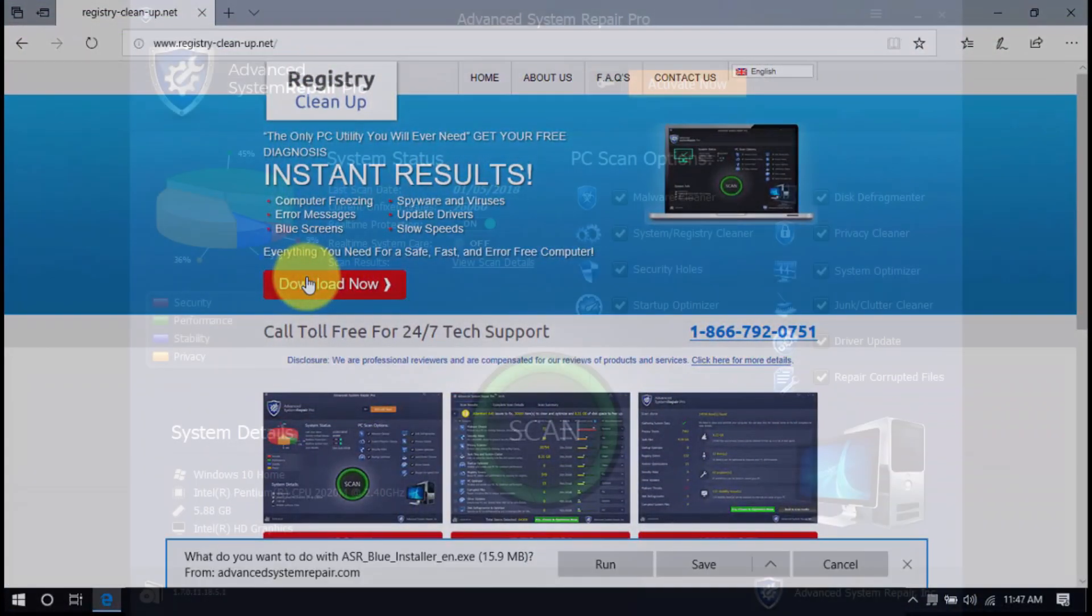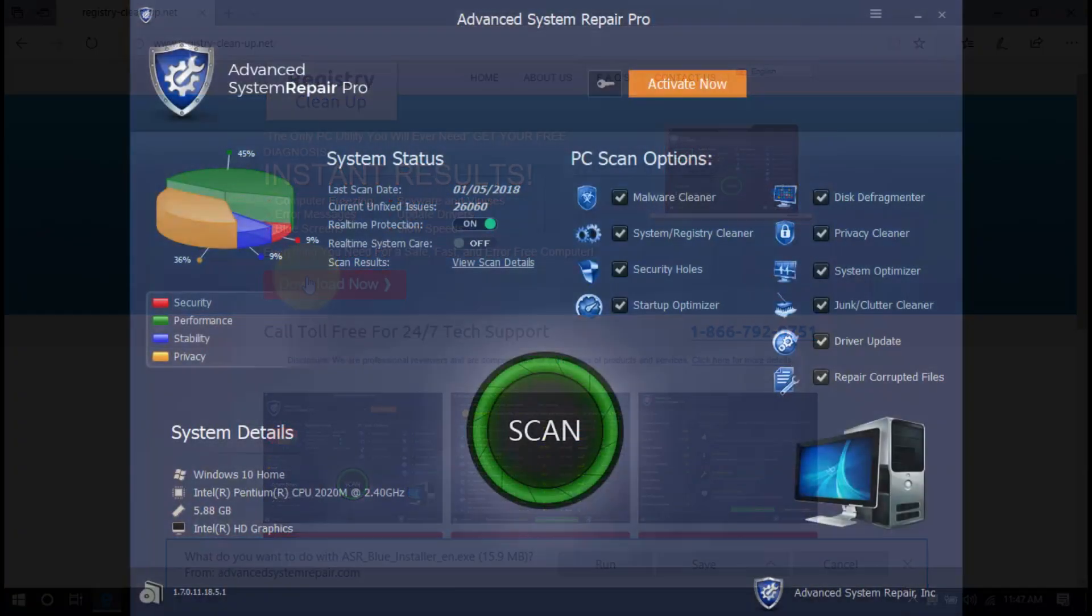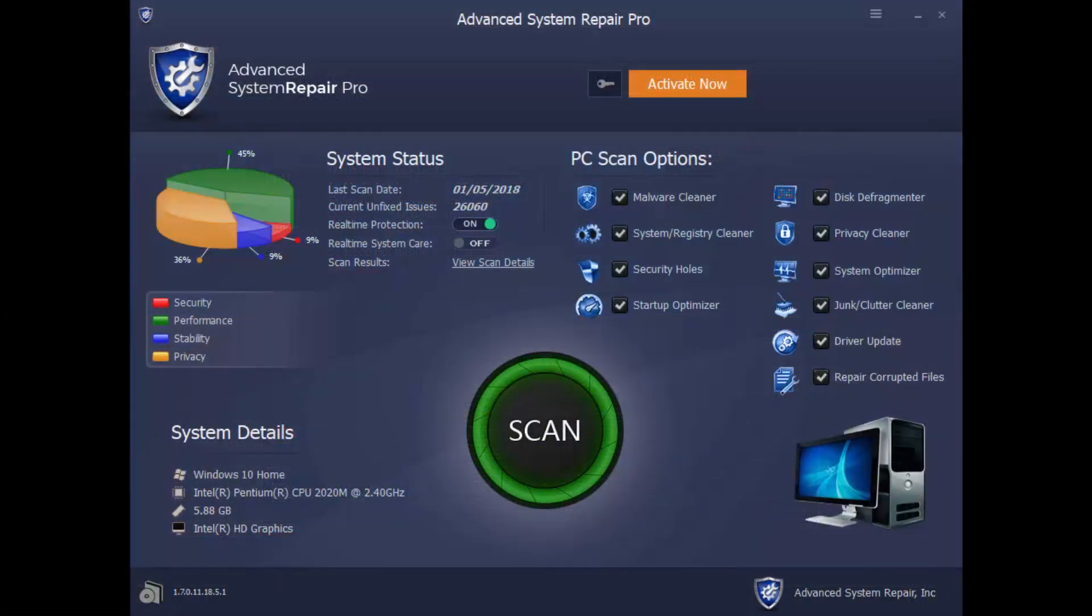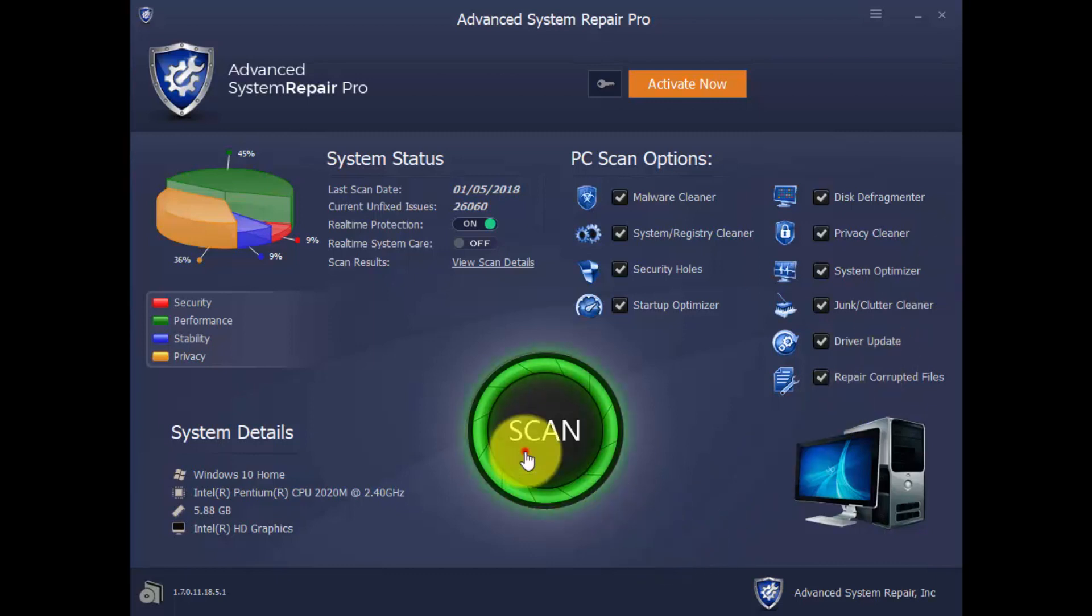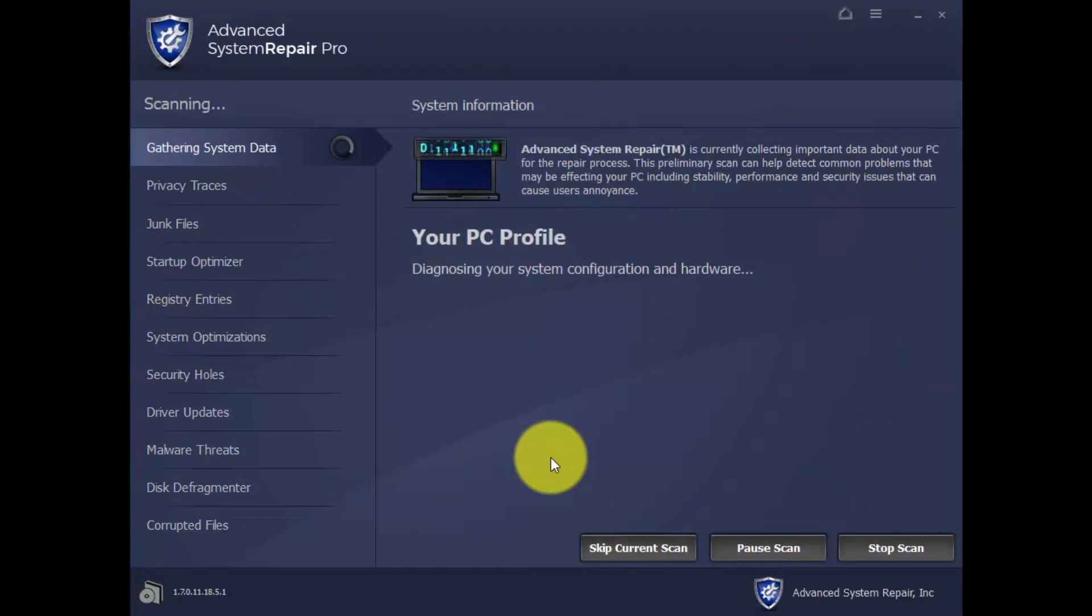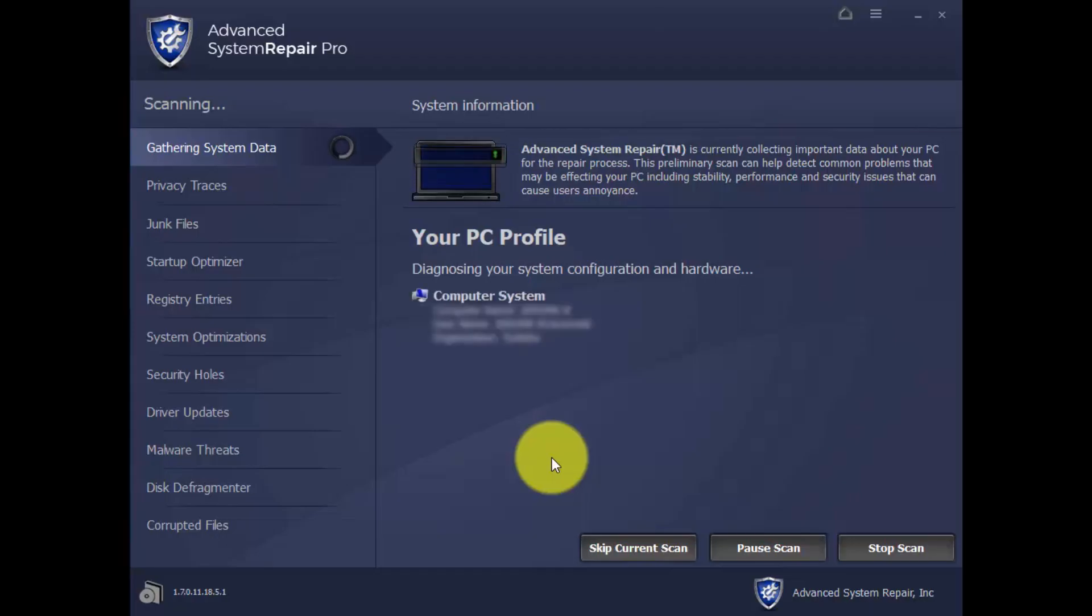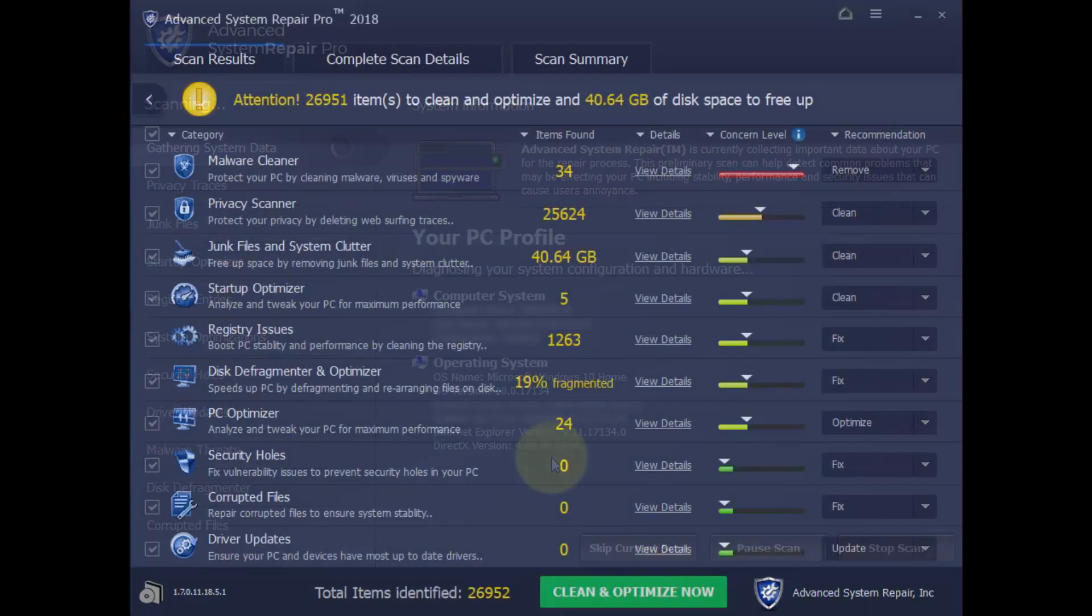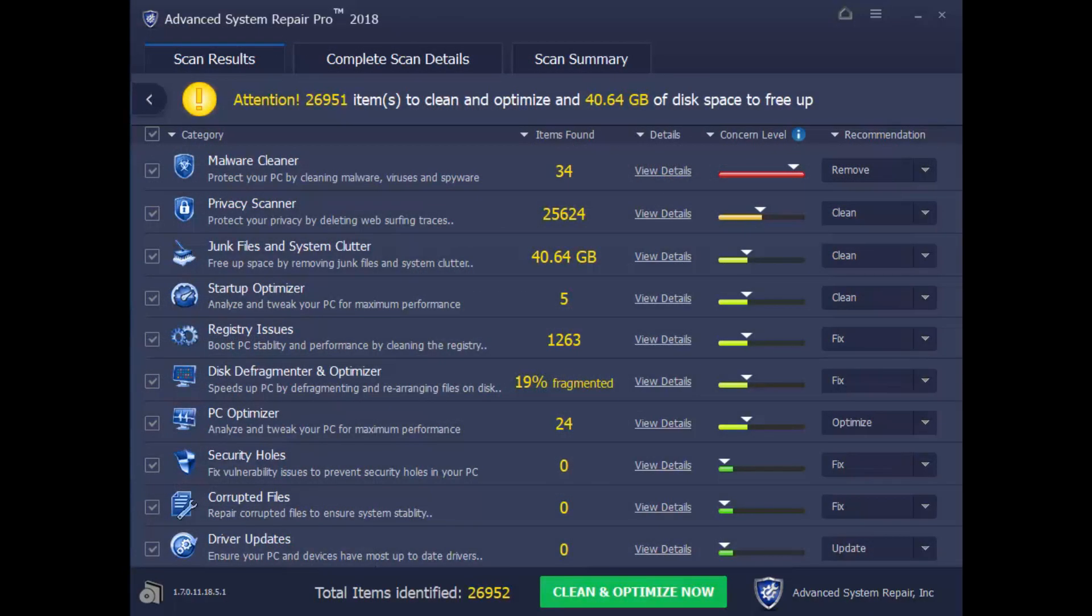With the software, you can run a scan of your computer to diagnose why it's not running in peak performance. Simply click the Scan button and wait a few minutes while it runs a complete diagnosis of your computer. Here are the results. As you can see, the software can do many of the steps we mentioned earlier.